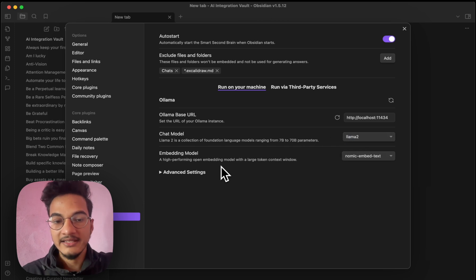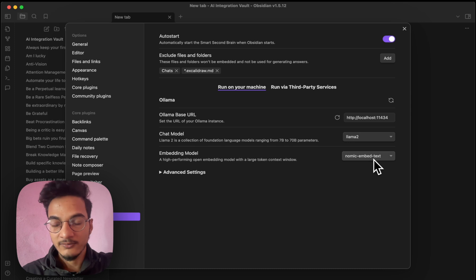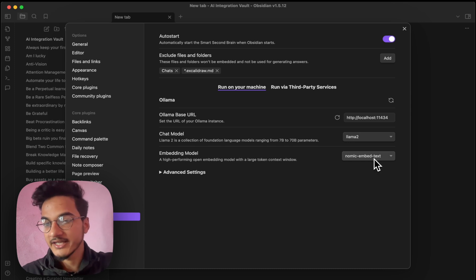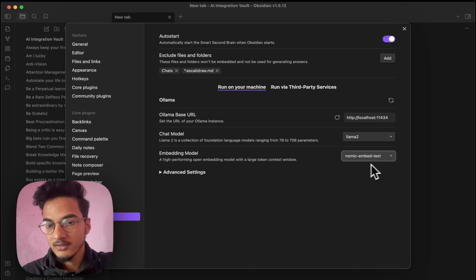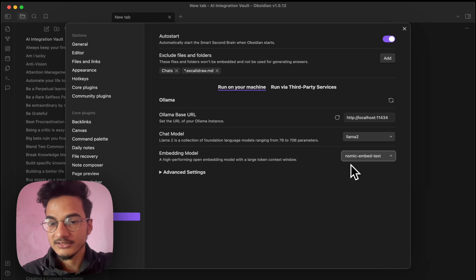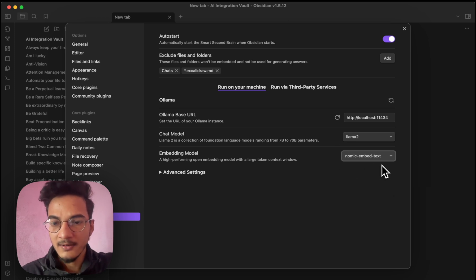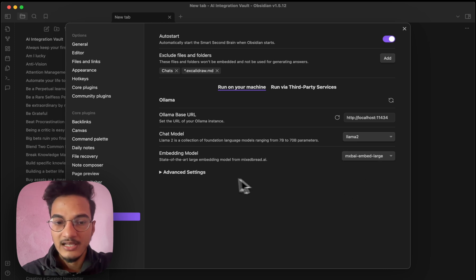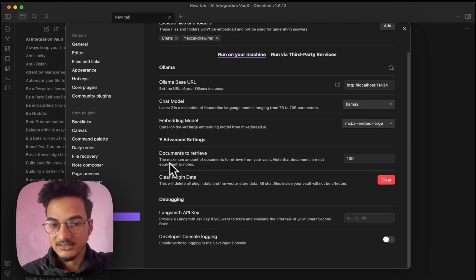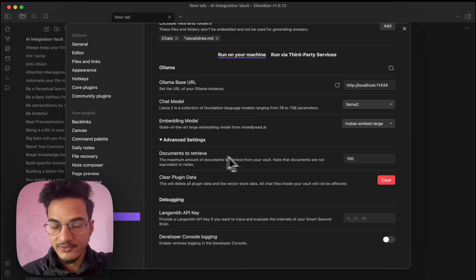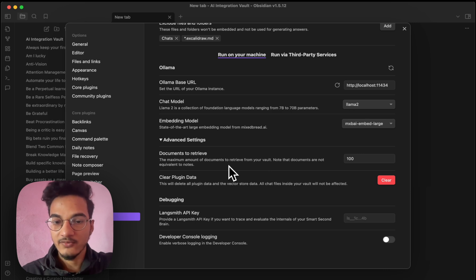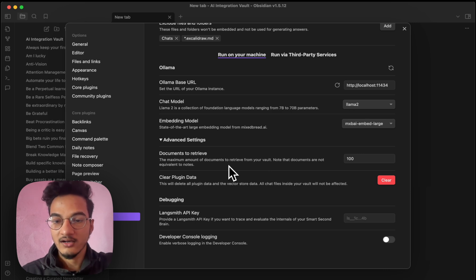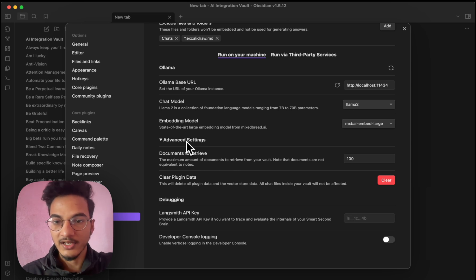And here is the option for Embedding model which will index your notes. This model will be used to index your notes. So these are the available options right now. And the creator of this plugin suggested that MX by Embed large gets the best result. So I'll just choose that one. And here are some advanced settings that you can change such as documents to retrieve. The maximum amount of documents to retrieve from your vault when you query or when you ask questions to the AI. Now we are all set with this plugin.